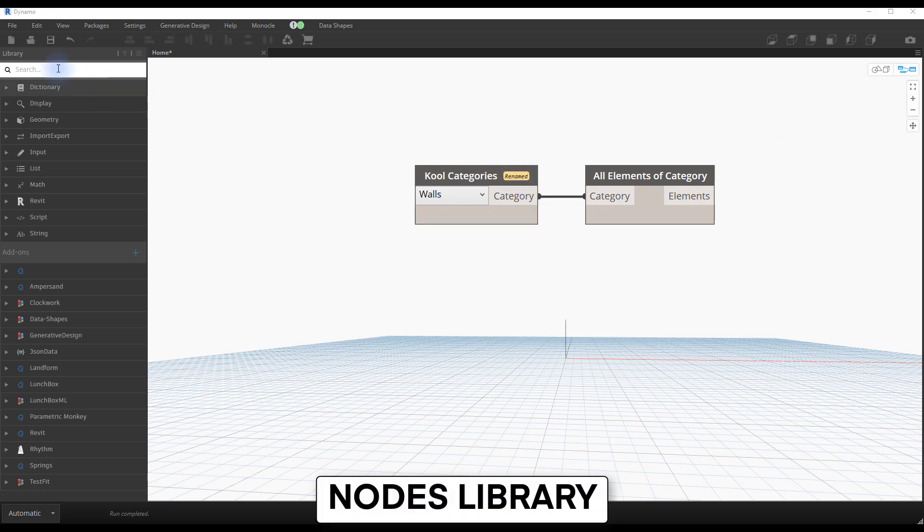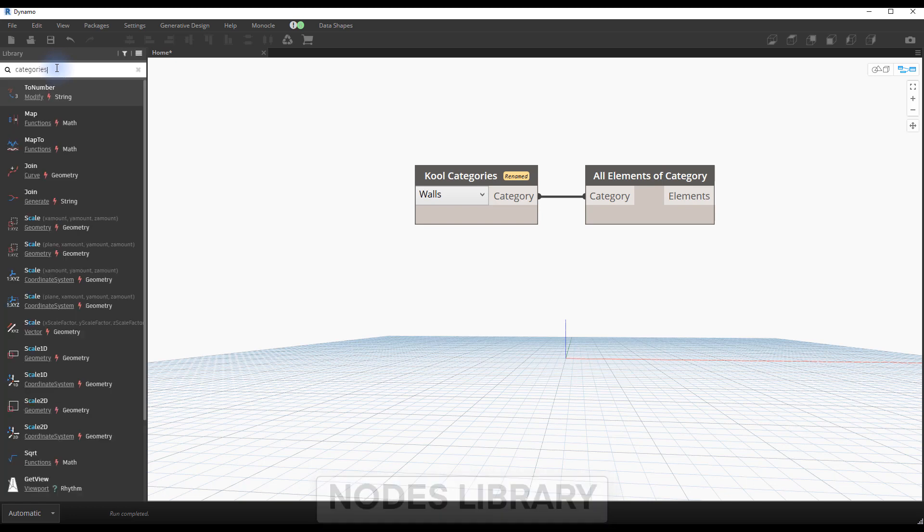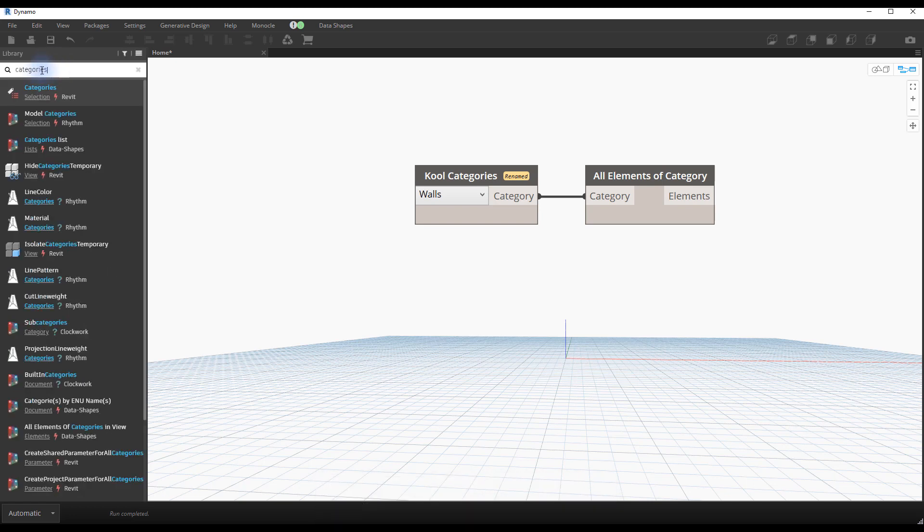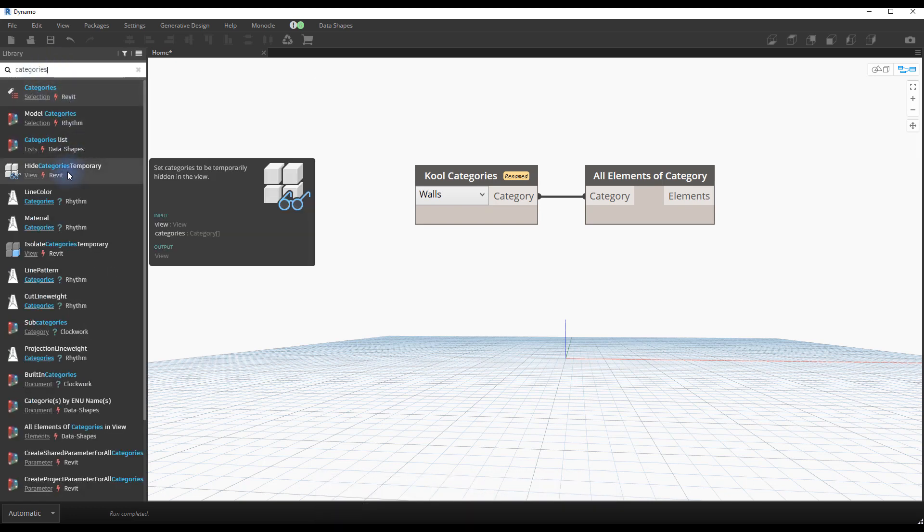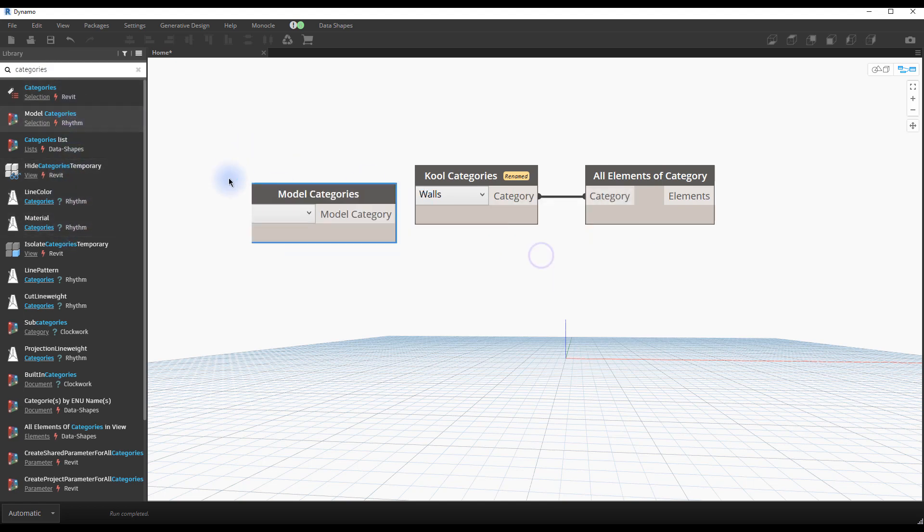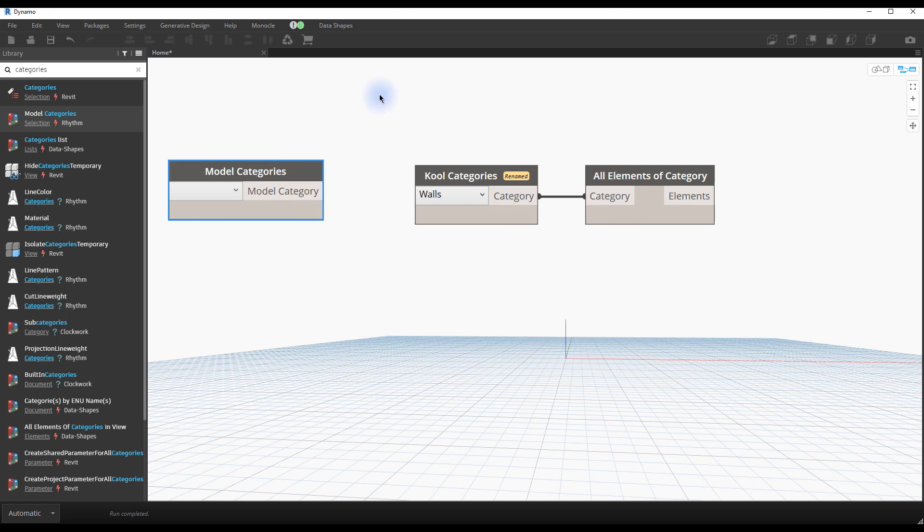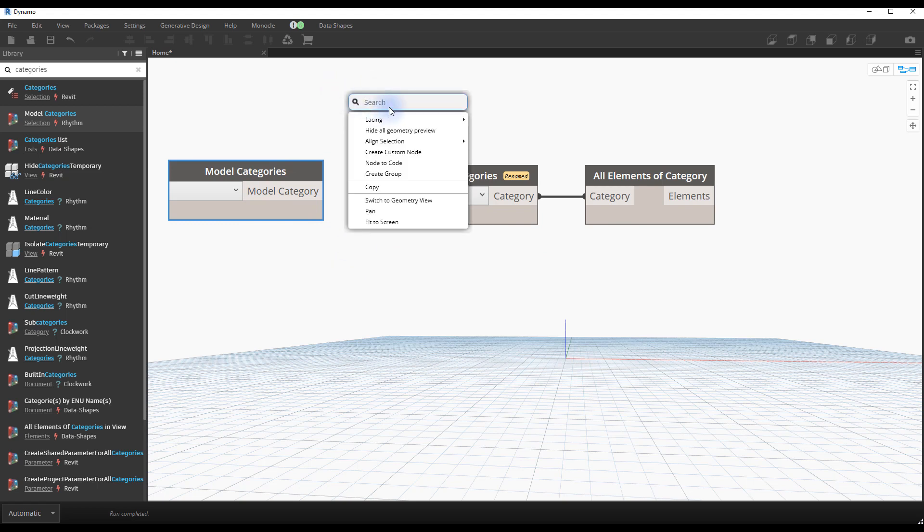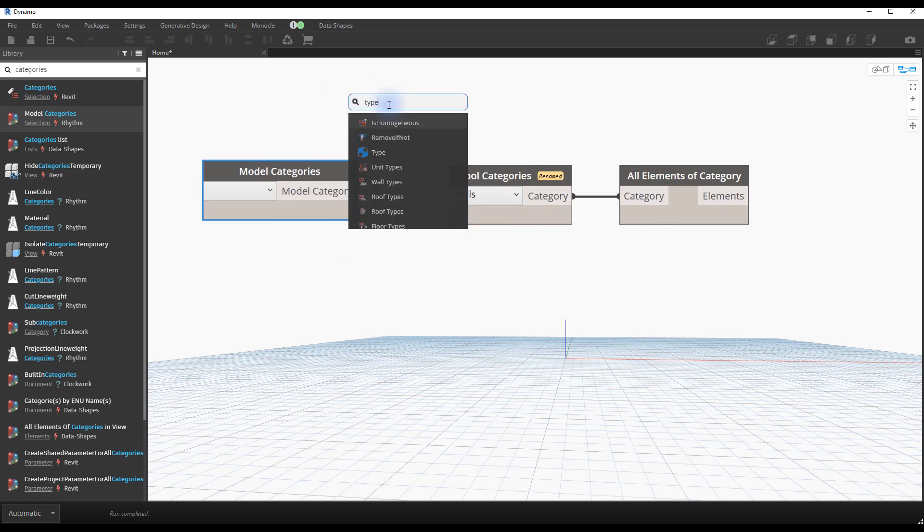Nodes library. On the left of the interface, you will see the node library. It is divided in multiple categories. The nodes that interact with Revit are part of the Revit category. The search bar is essential to find your way around the huge number of nodes. You can also right-click to access the search bar.